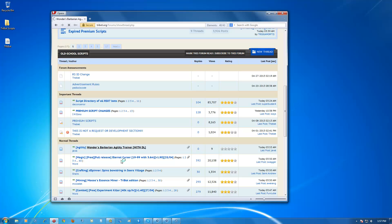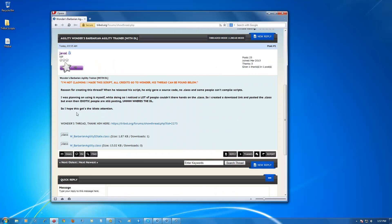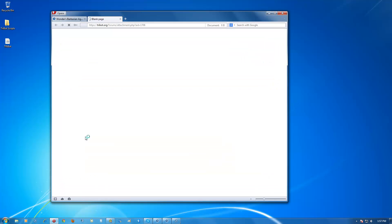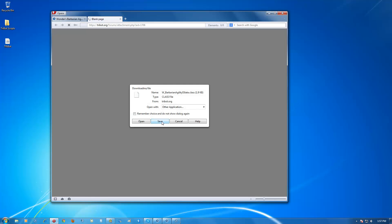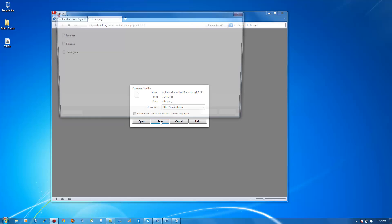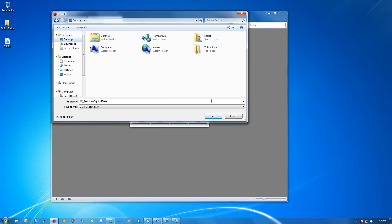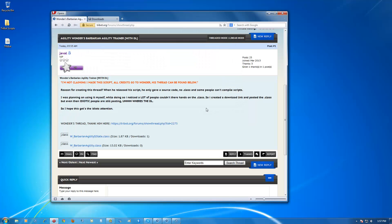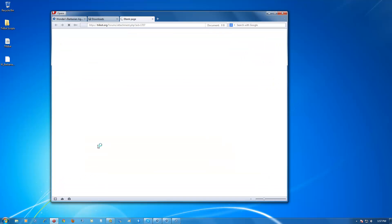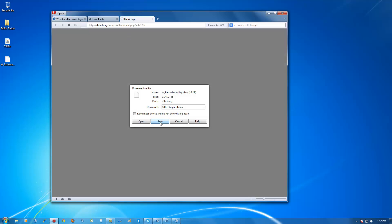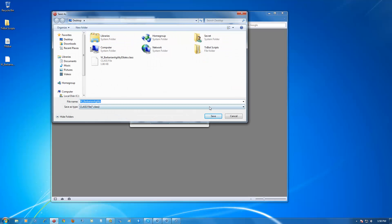The script is the Wonders Barbarian Agility Trainer. We'll scroll down and download both class files, then save them — as you can see, I'm putting them onto the desktop for easier access.